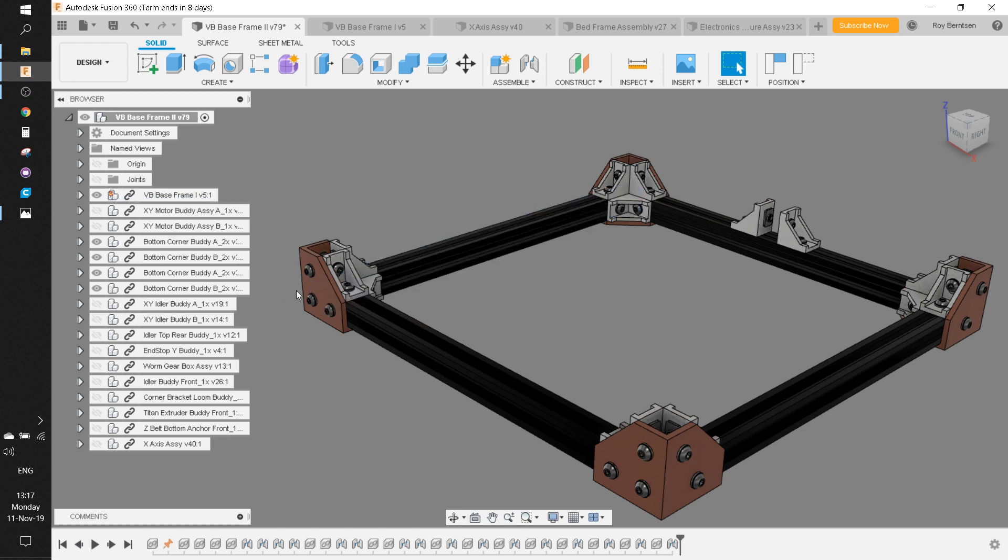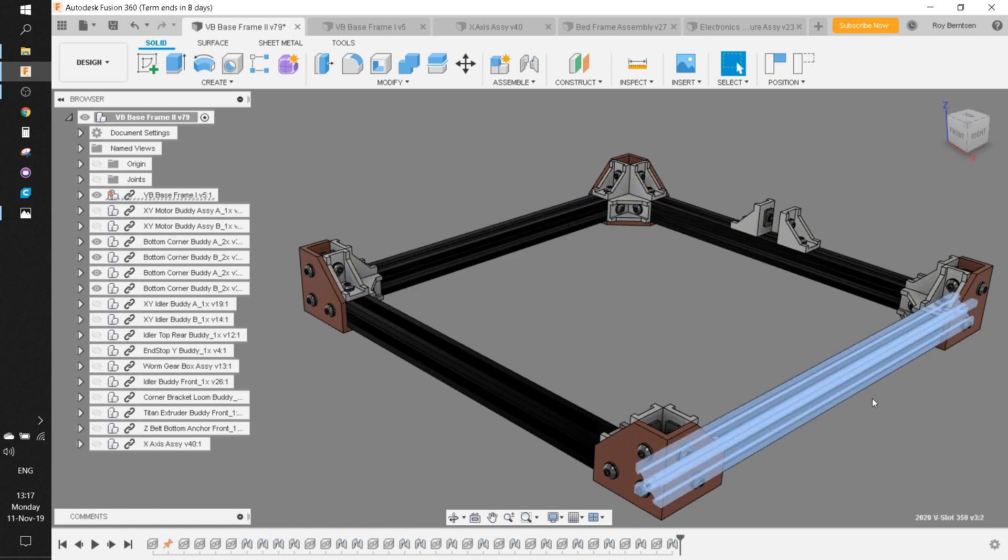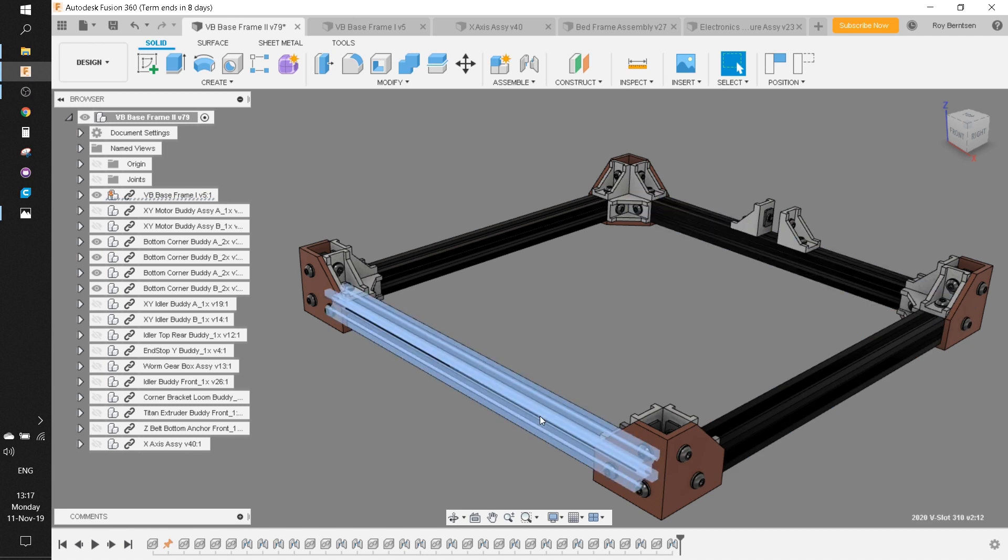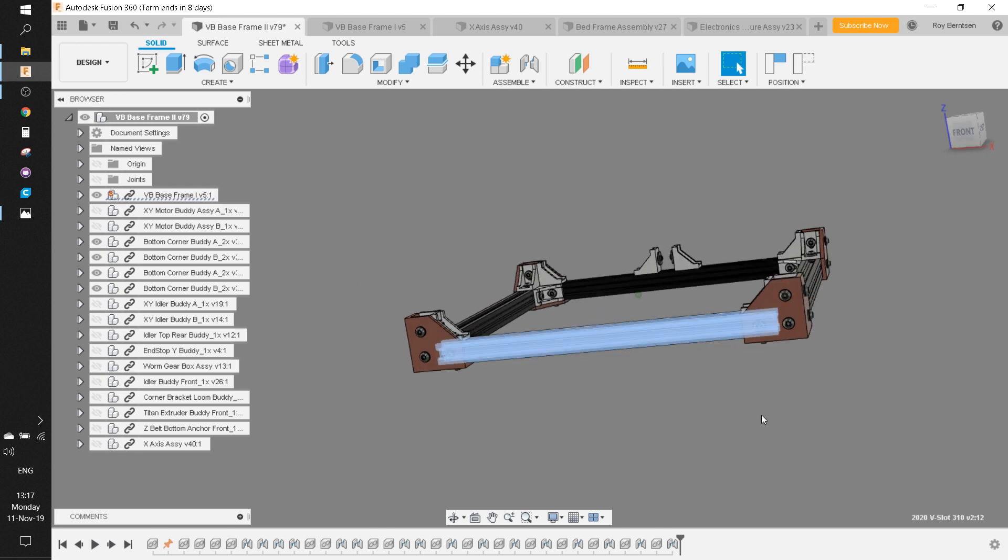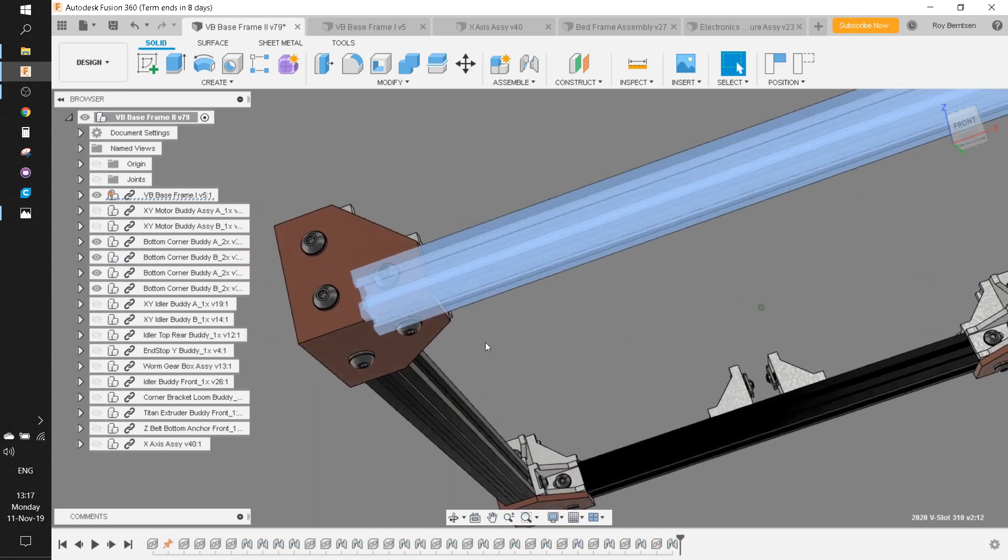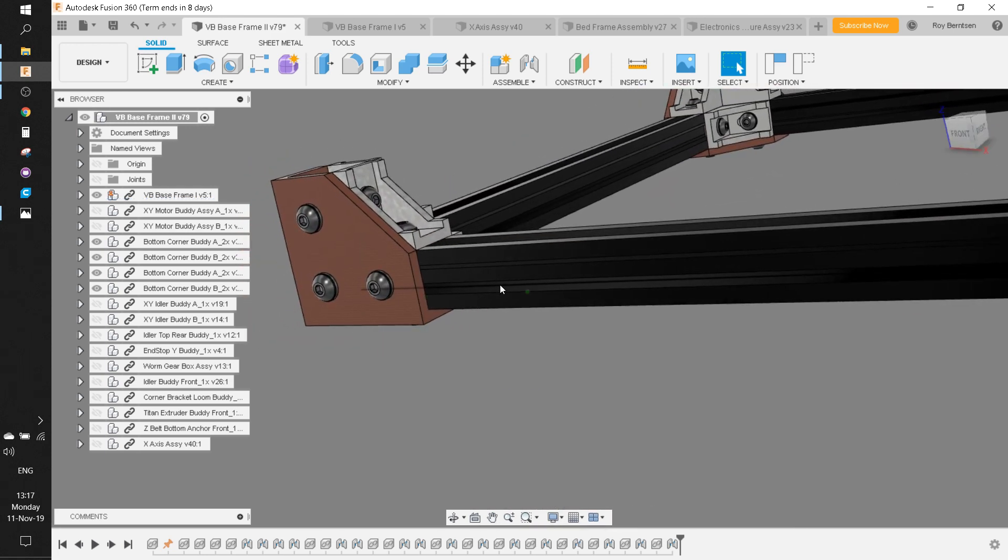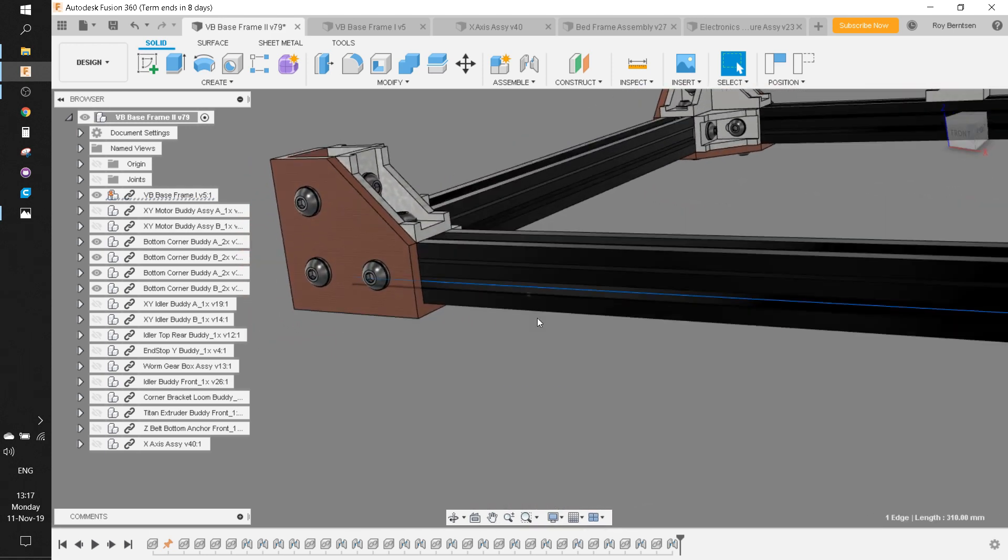When you have the four corners attached to these extrusions, then you add the X extrusions with the screws through the bracket and into the extrusion.